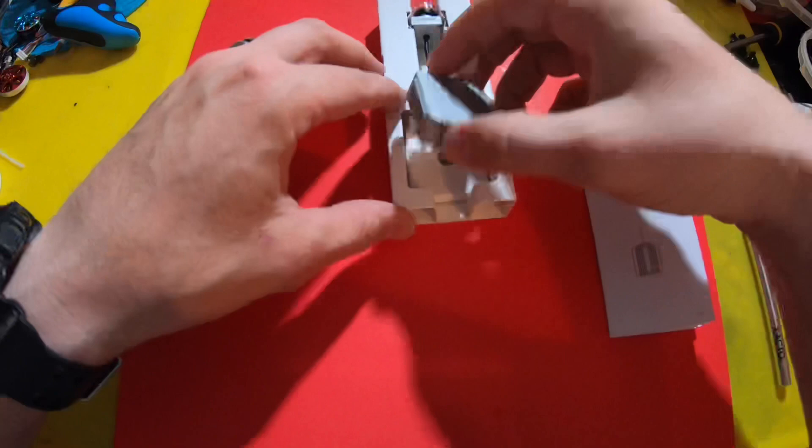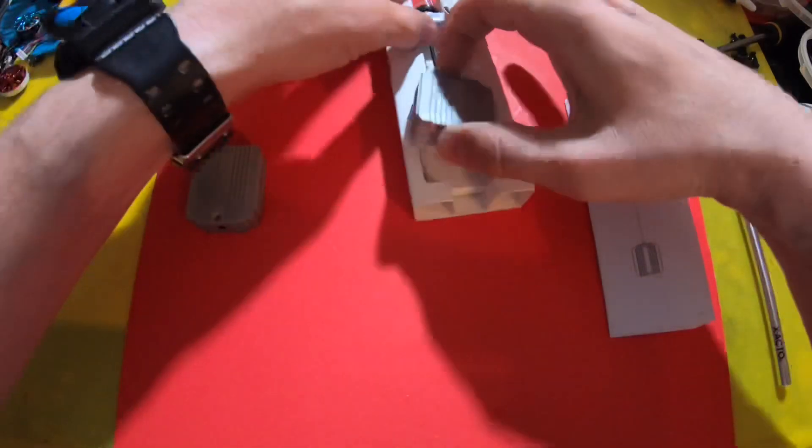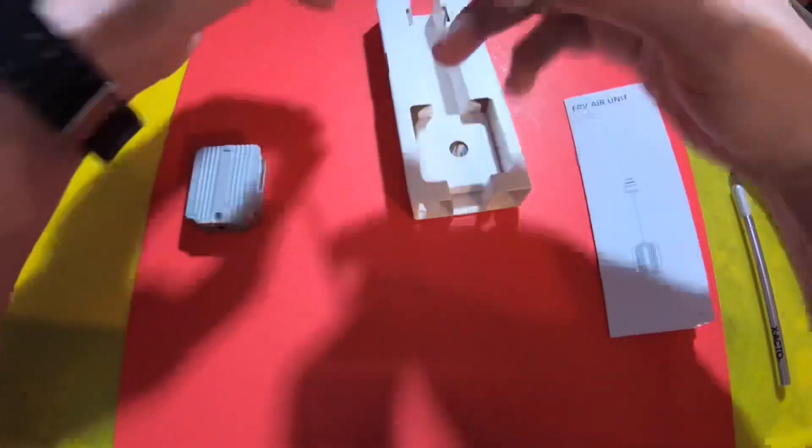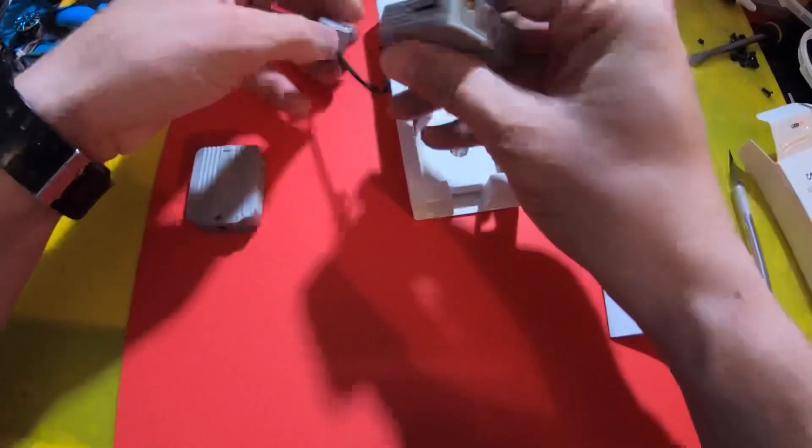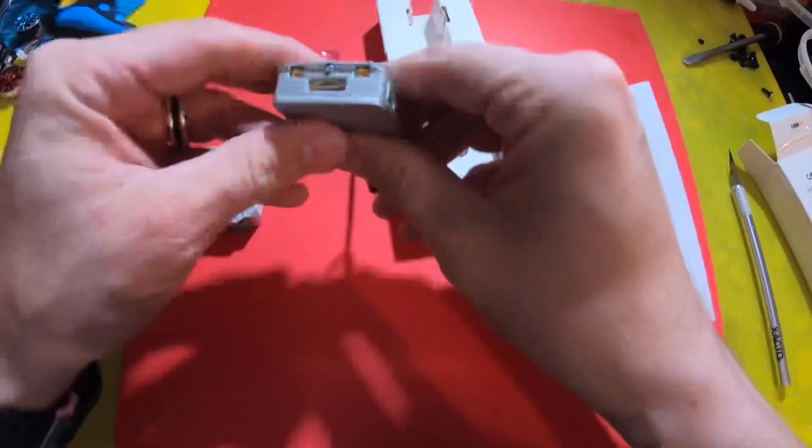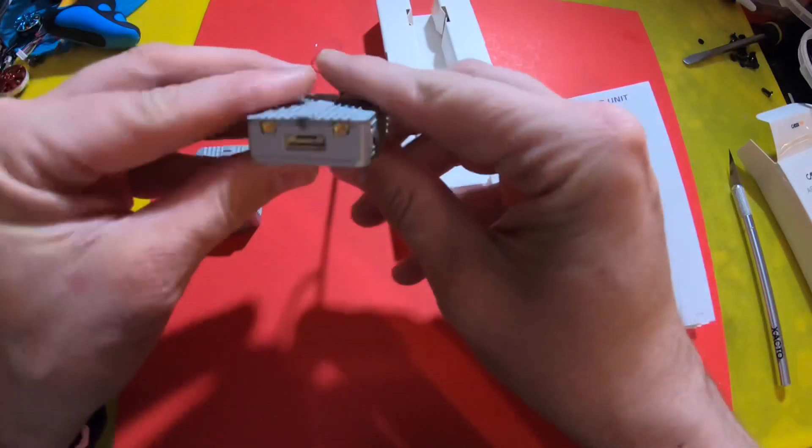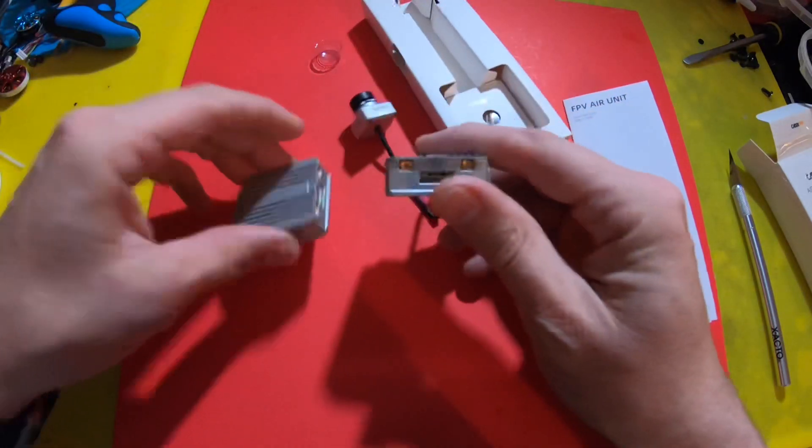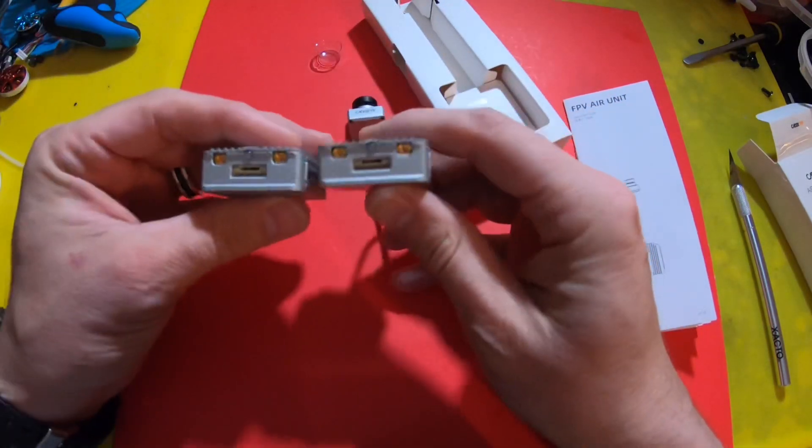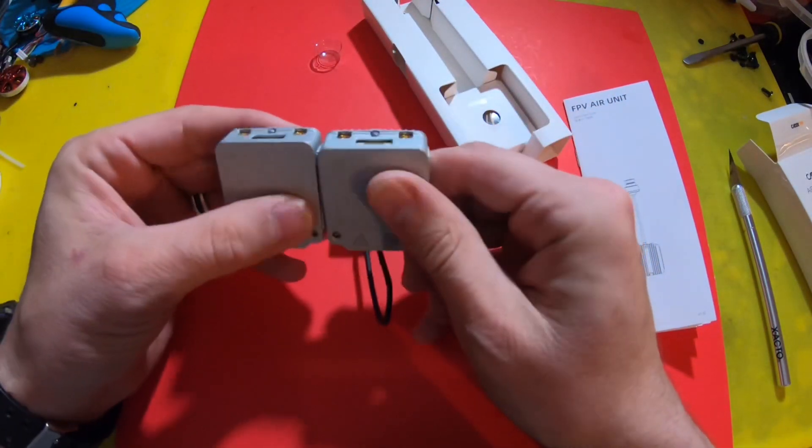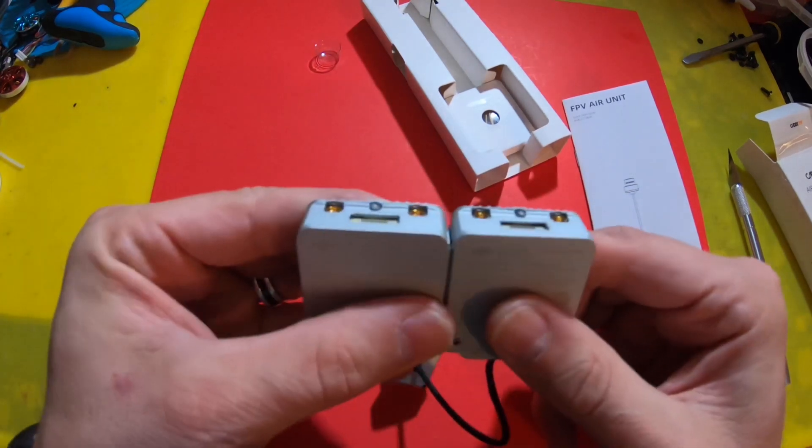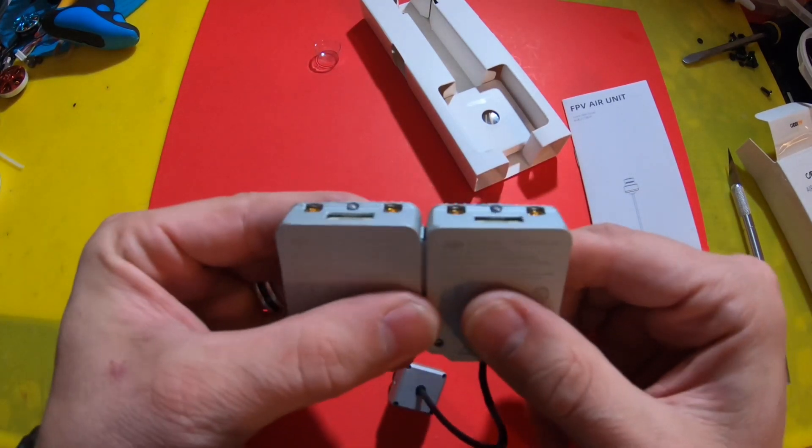All right. The piece de la resistance. So here is the air unit itself and comparing it to the old air unit here.